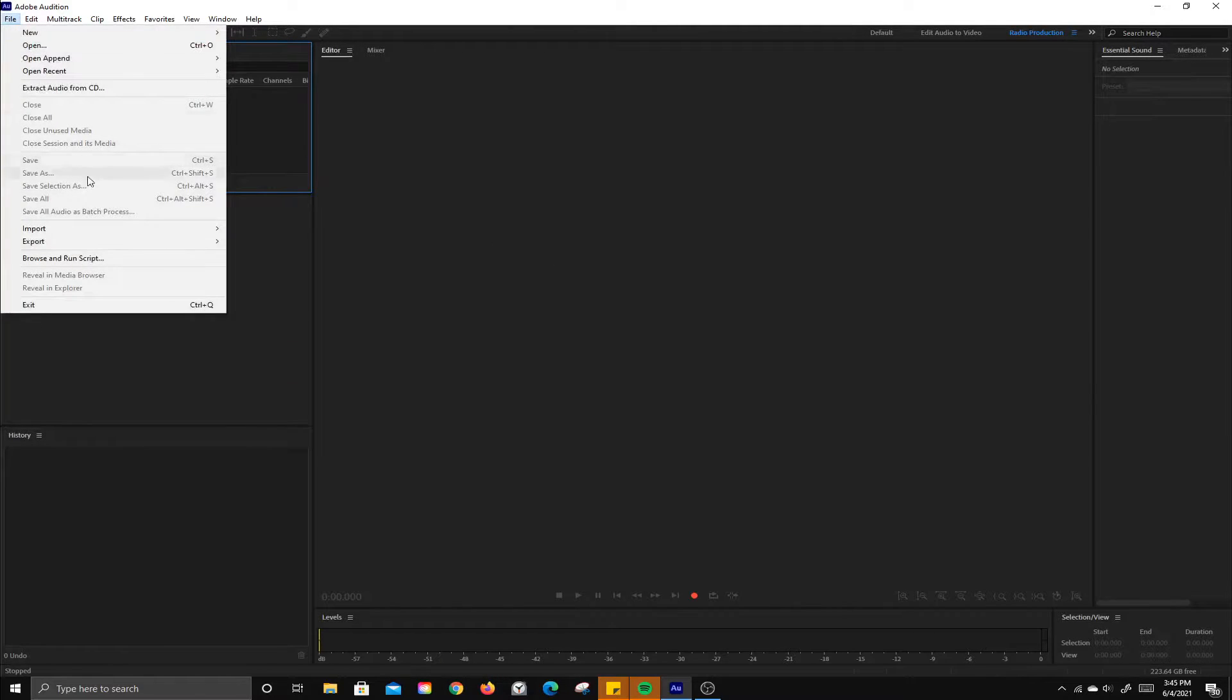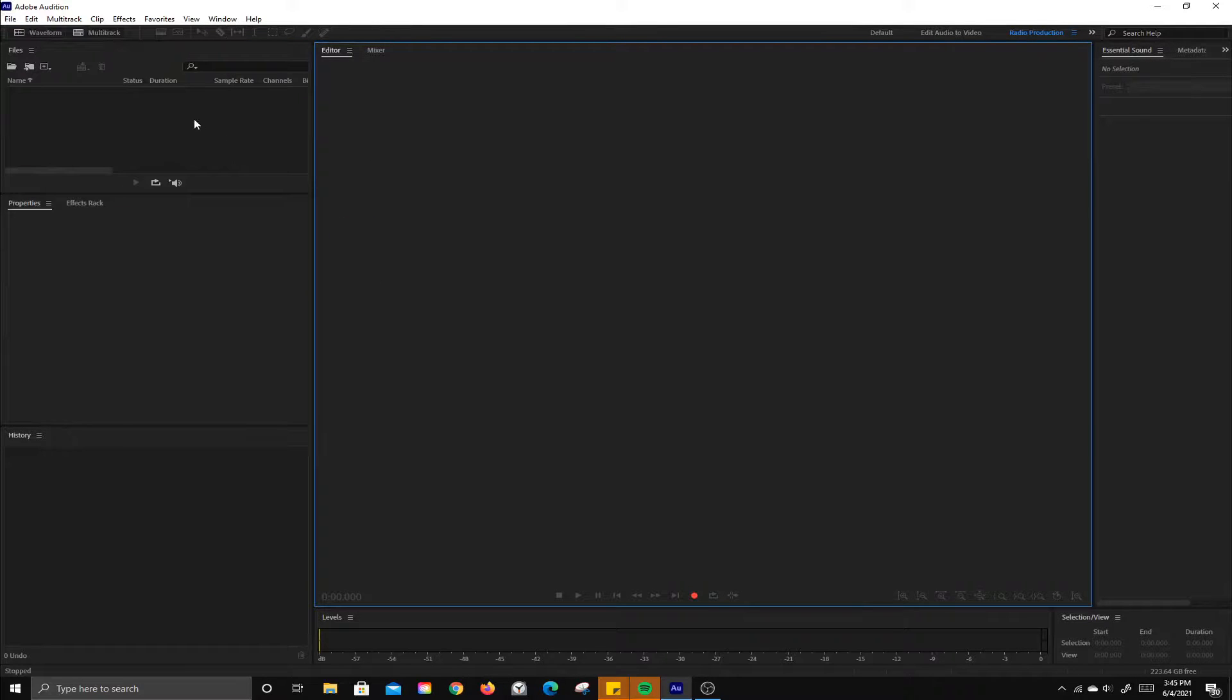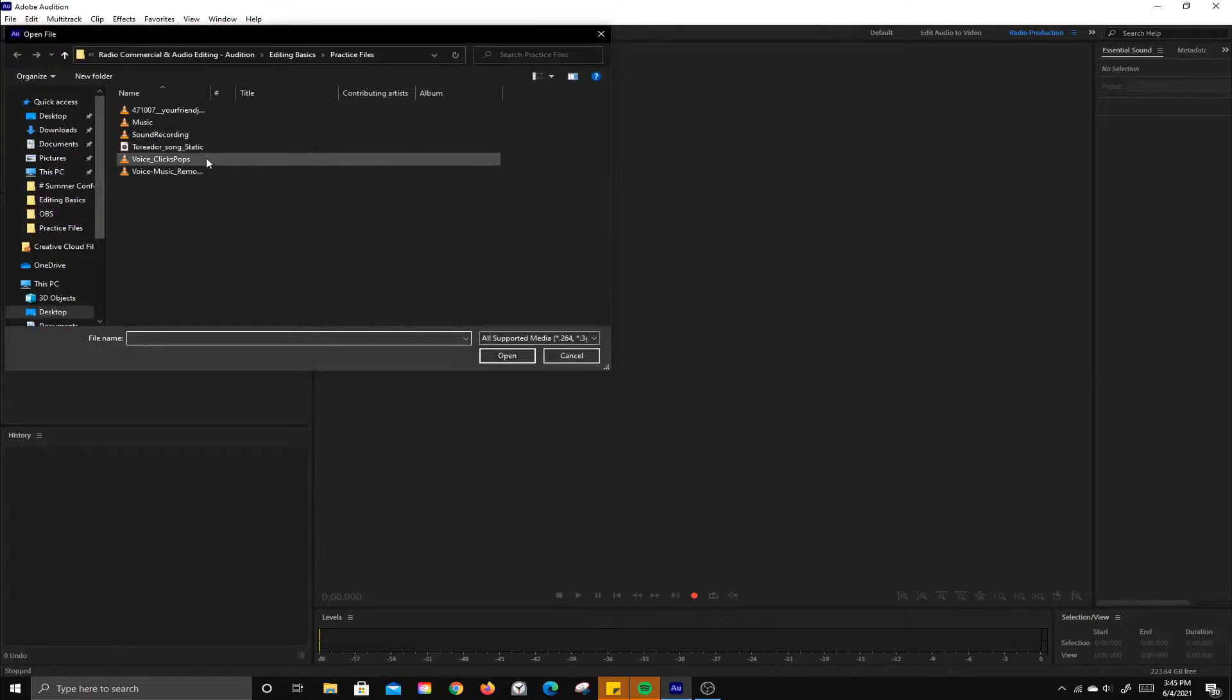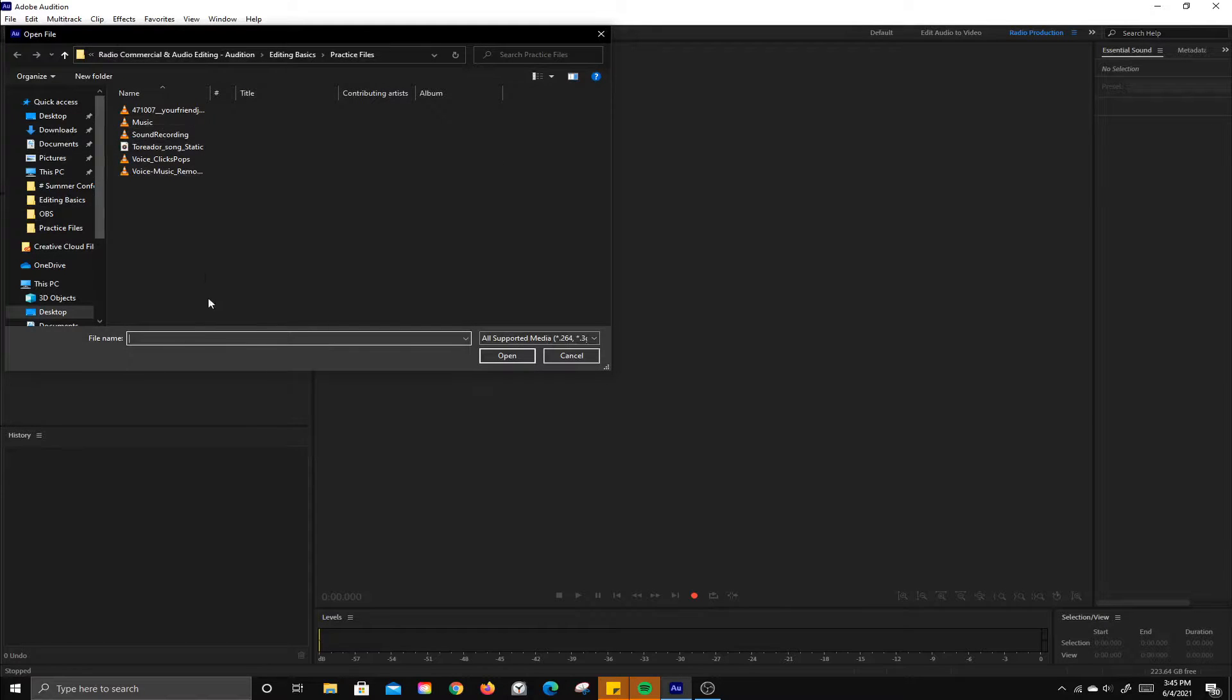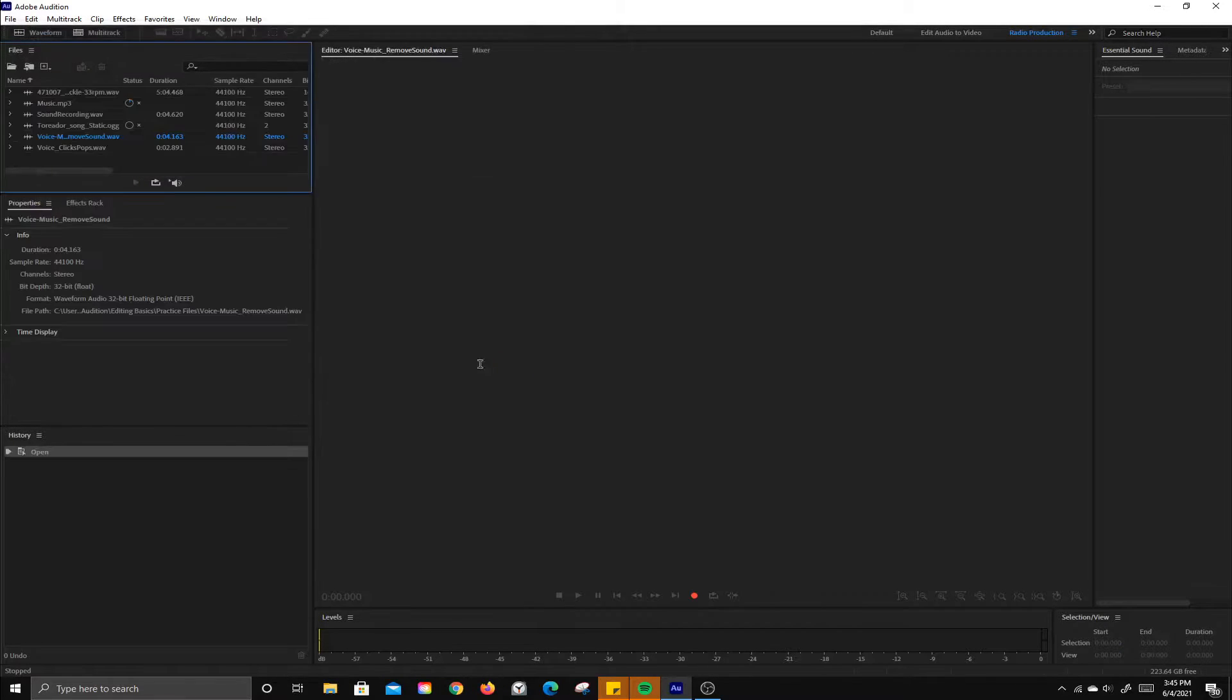You can go to file import, hit Ctrl+I, or what I typically do is just double click in the files panel and then you can navigate to the files you're going to use and bring them all in.